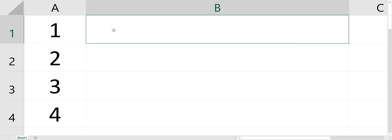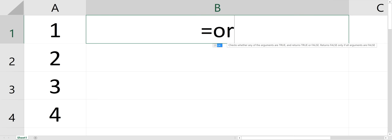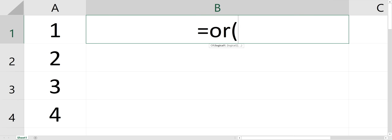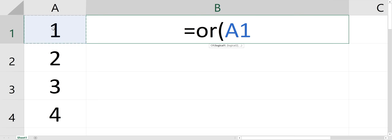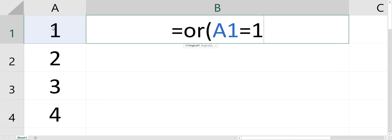I'm going to show you an OR statement in Excel. OR can look into multiple cells and find information. So equals OR, that's the command, and then I'm going to look into cell A1 equals 1.